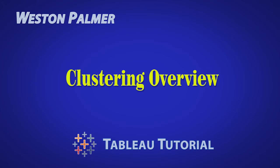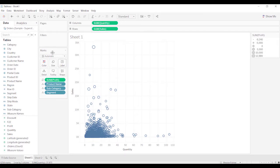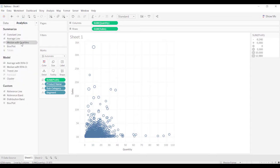Welcome to another Tableau tutorial video. I'm Weston Palmer. Let's get started. The other day someone was asking me about clustering, and I realized that I hadn't done a video on clustering. There's a reason for that. One is I don't use it very often. Clustering is an option that you have when you come over to the Analytics tab. There's an option called clustering here.